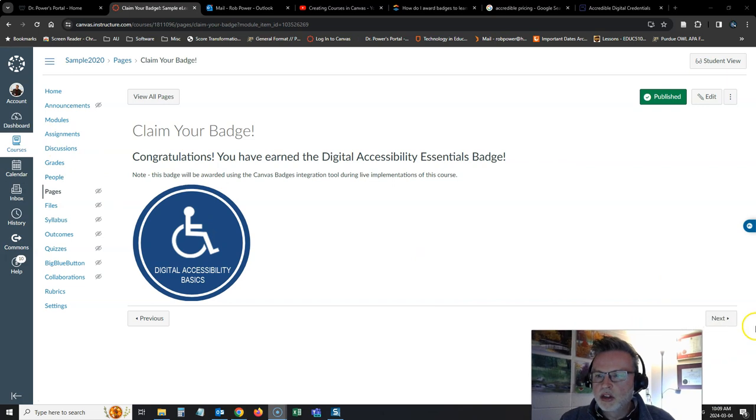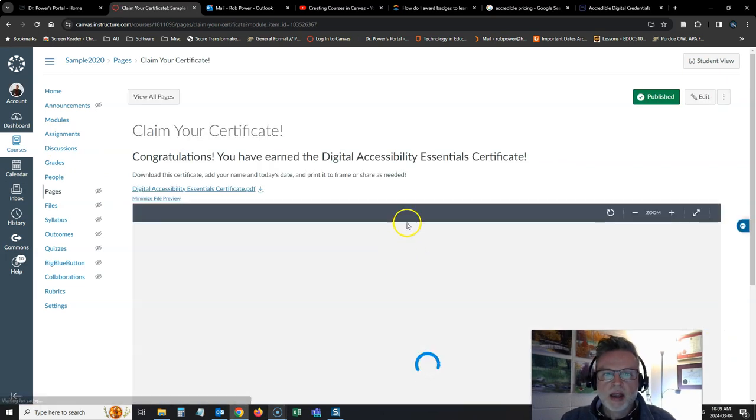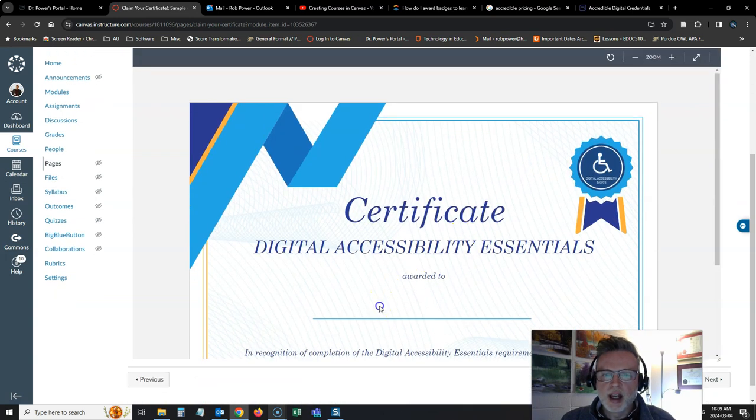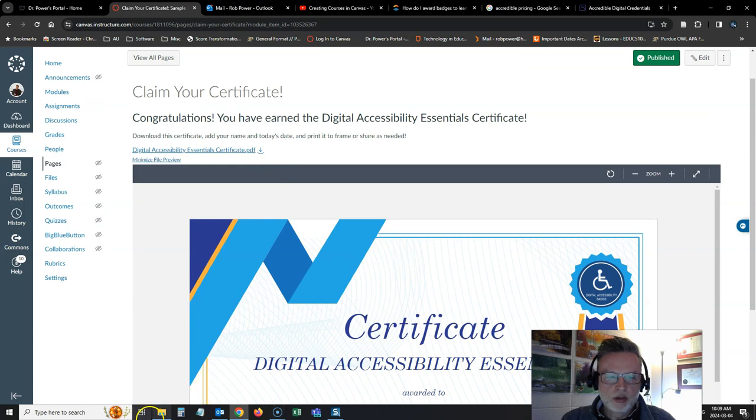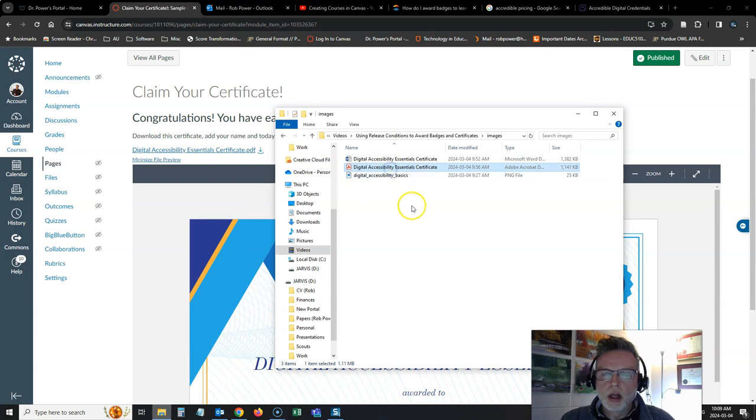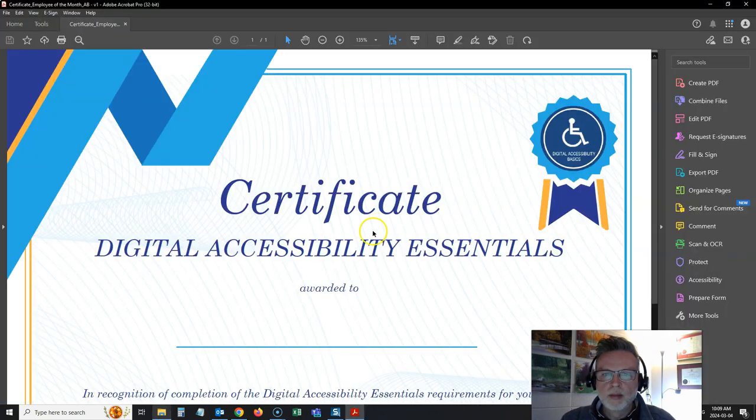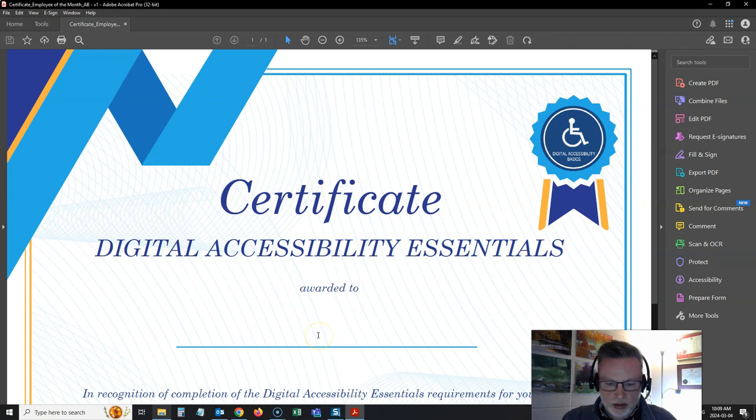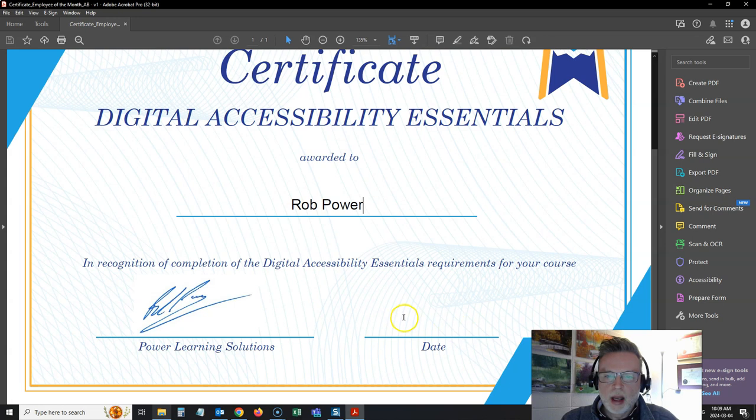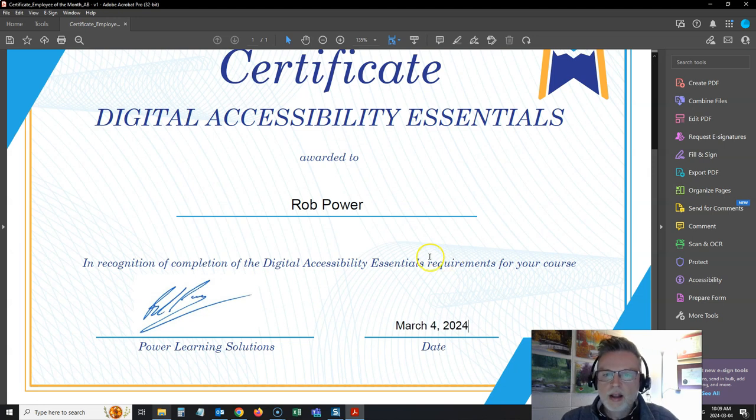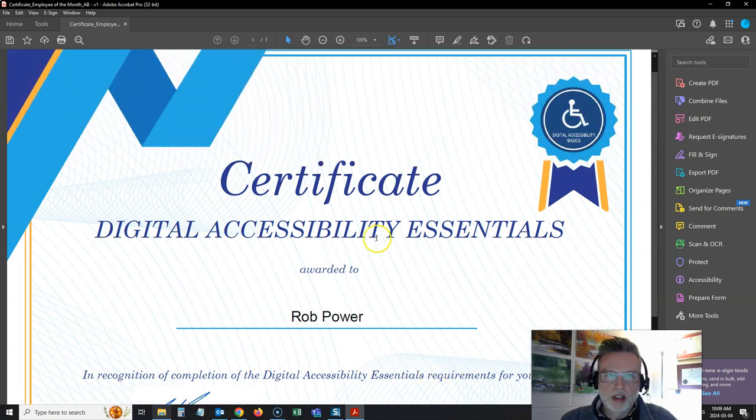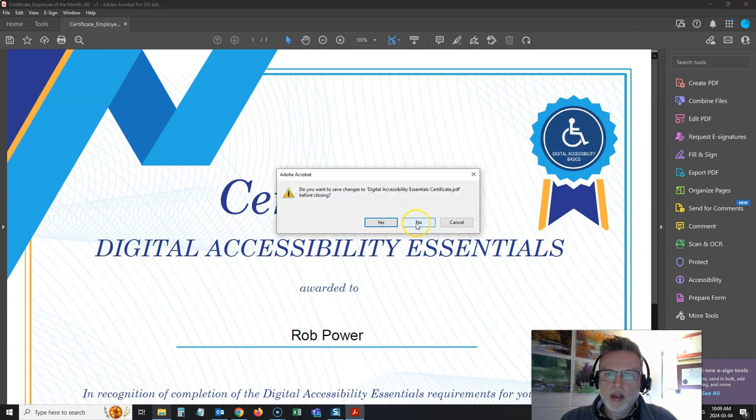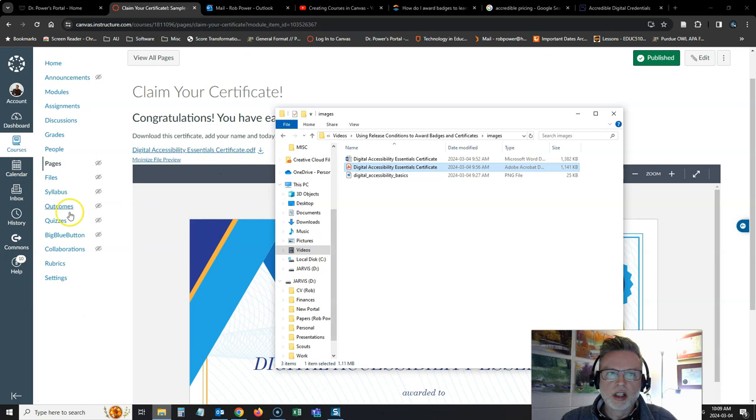I have also got a certificate created that is a fillable PDF. Now you can't edit it in here, but you can download this file. And if you download the file and open up the certificate, then it is a fillable form. So students can then add their name and the date to it. So today's date is March the 4th. And then they can save this and they can print it and frame it, do whatever they want with it. So you have a certificate or a badge that your students can claim.